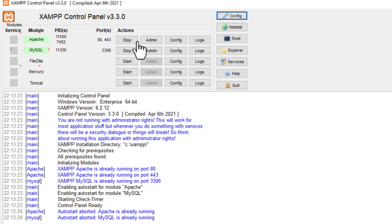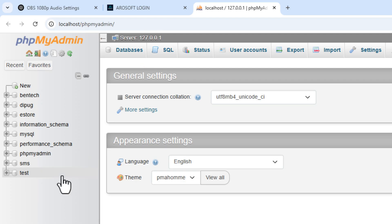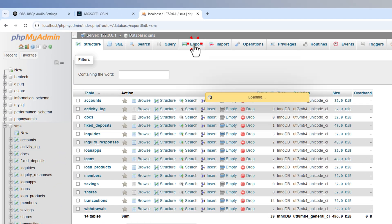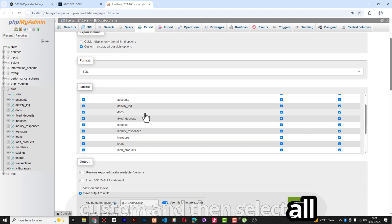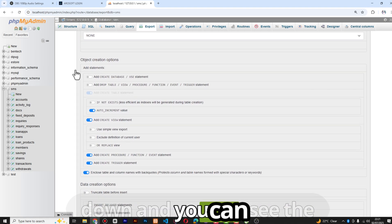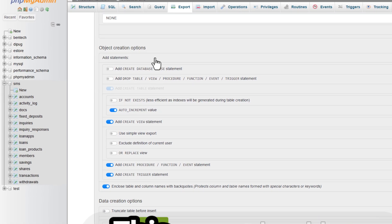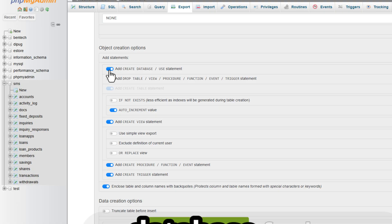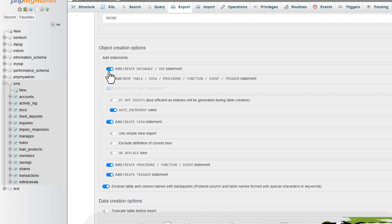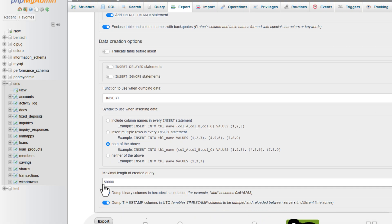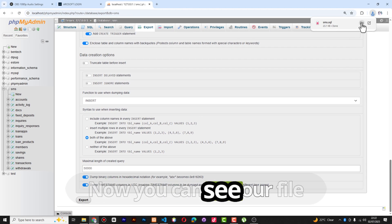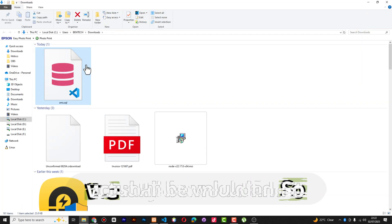I'm going to zoom in and make sure that Apache and MySQL are running, then click Admin in XAMPP. You can see all the databases in your system. Our interest is the 'sms' database, so I'll click on it, go to Export, click Custom, and select all what you need. You can check the 'object creation options' to skip creating the database, but since we'll create a fresh database, I'll leave it. Also check 'Add DROP TABLE' and the rest, then scroll down and click Export.